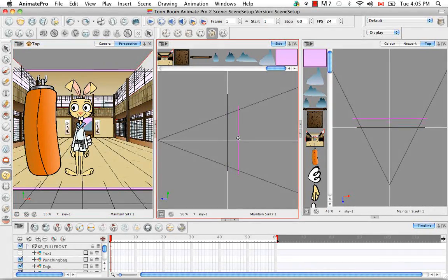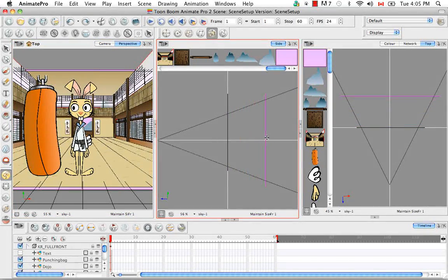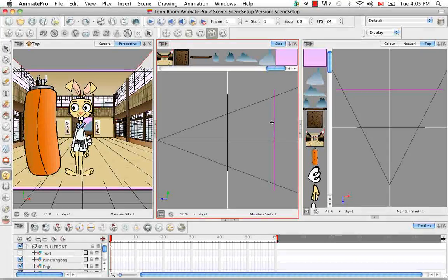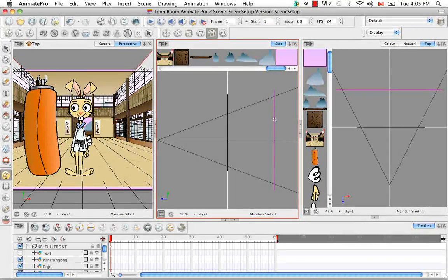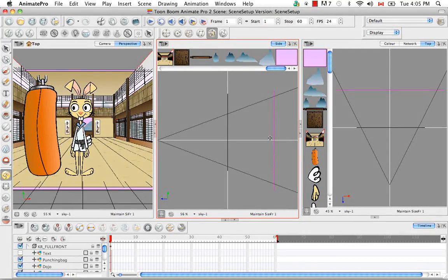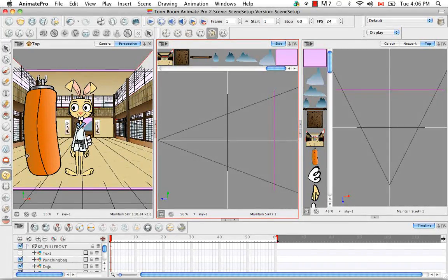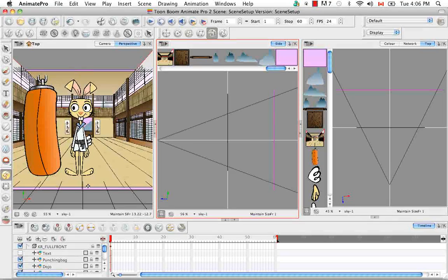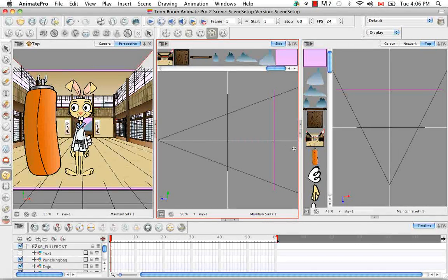So if we then pull from here, what we're doing is we're pulling our sky and you're seeing it get larger and that's because to maintain its size in the camera view, it actually has to get larger as it's being pulled backwards.